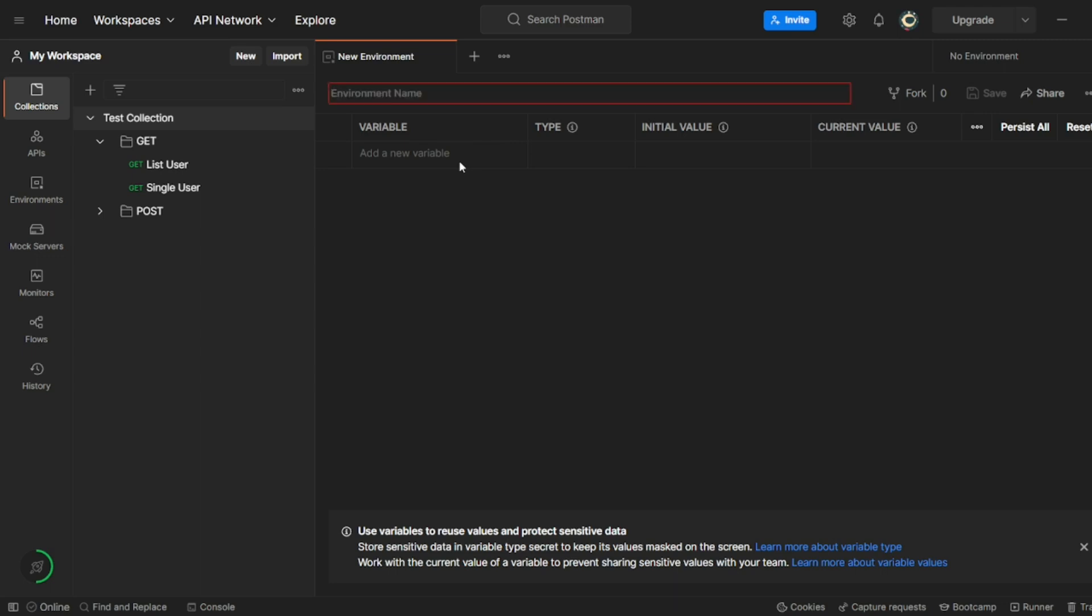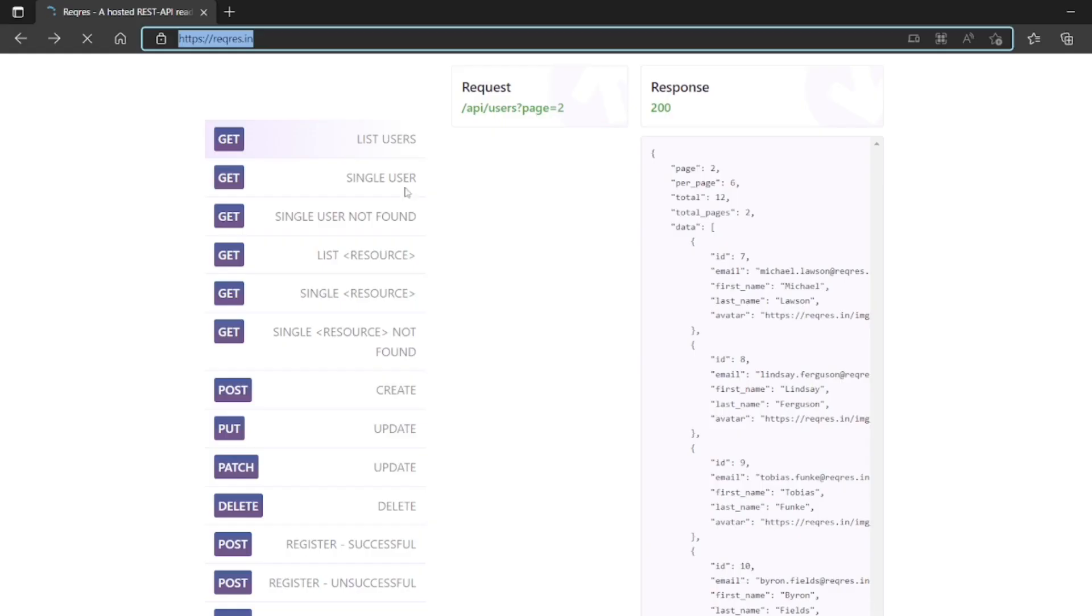New environment we can add. Let me write that environment as QA environment. We can add variables also before adding the variables. Let me go back. Let me go back to this website reqres.in.